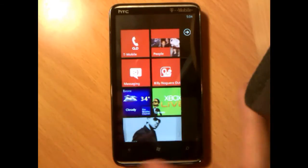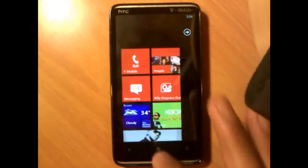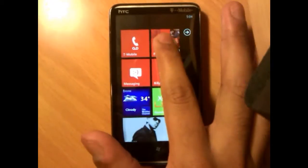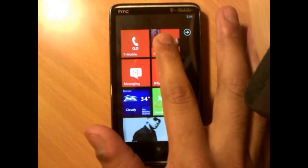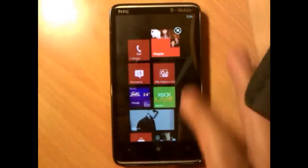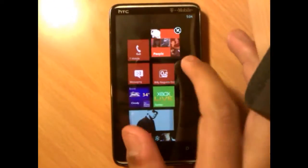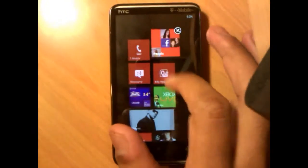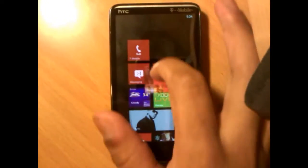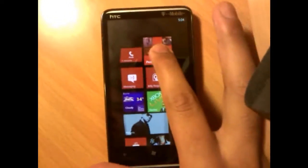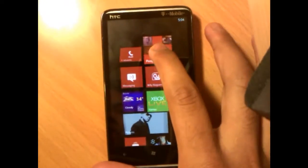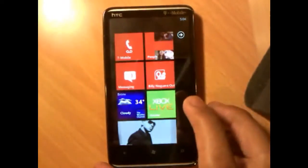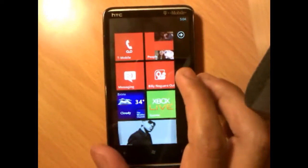Let's begin with the pretty simple stuff — just moving tiles. Remember, just tap and hold and move tiles anywhere you want to. This is tip number 1.